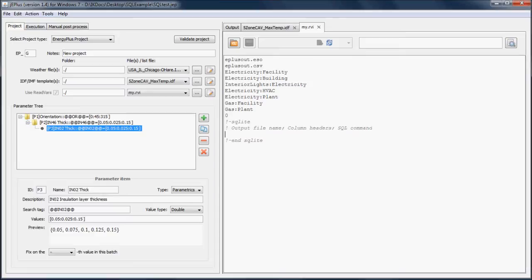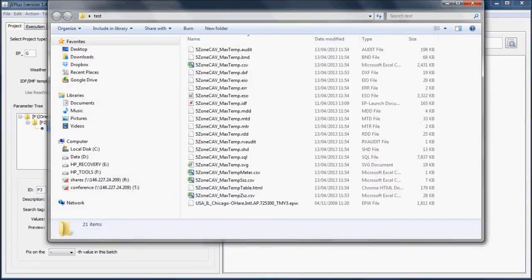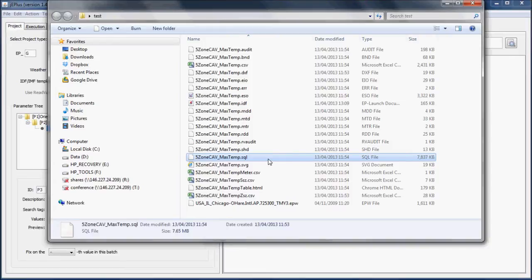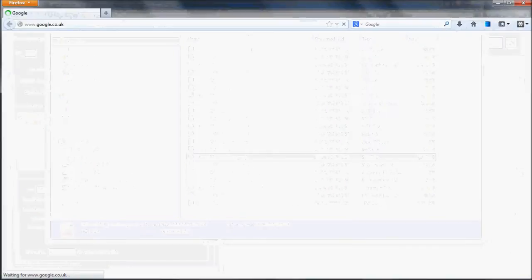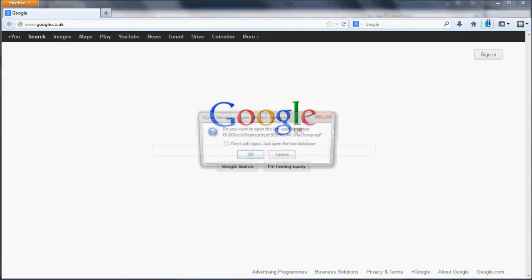Let's see how this works in practice. Here are the outputs from a single ENERGY PLUS simulation, just one scenario from the parametric project. Here is the associated SQL file. To explore the SQL file, I usually use the Firefox SQLite manager plugin.